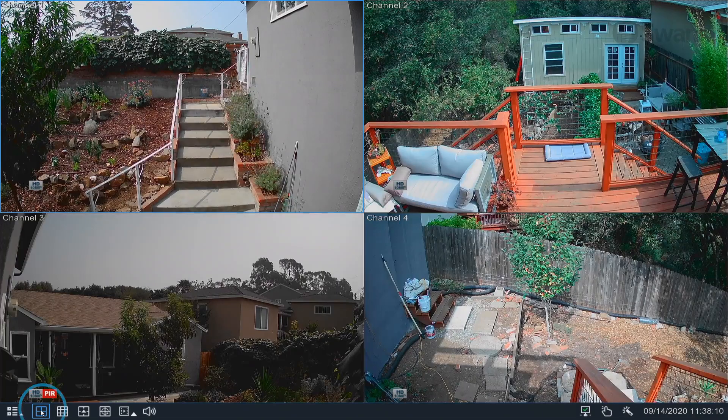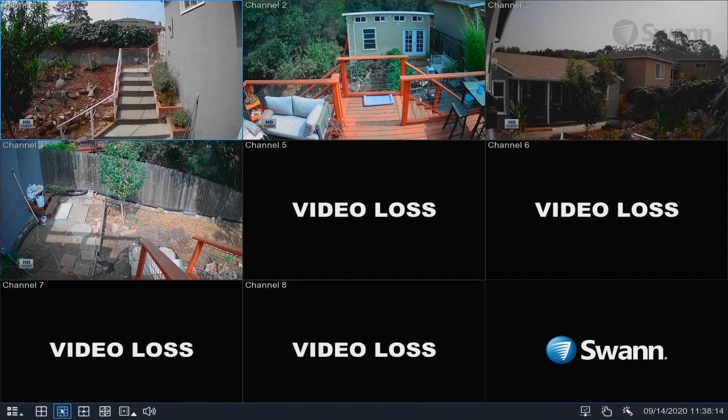Select four camera view to see four cameras on screen. Alternatively, select the grid to see up to four cameras on screen for a four channel DVR, up to eight cameras for an eight channel DVR, or up to sixteen cameras if you have a sixteen channel DVR.